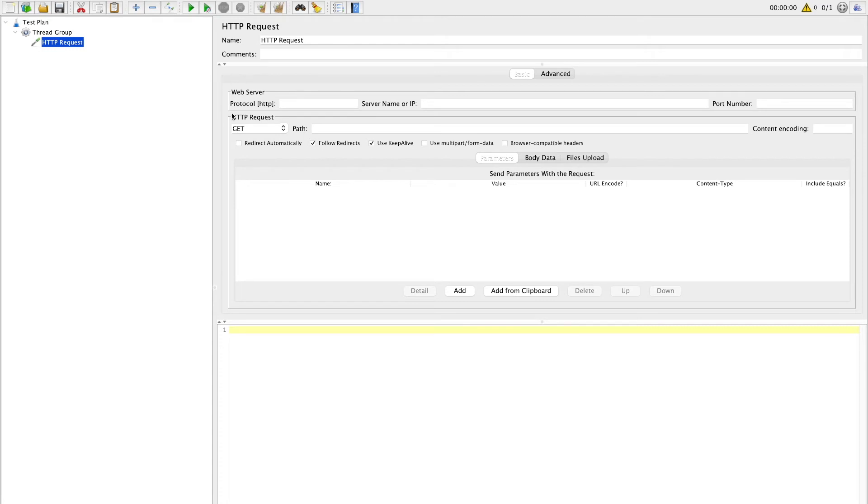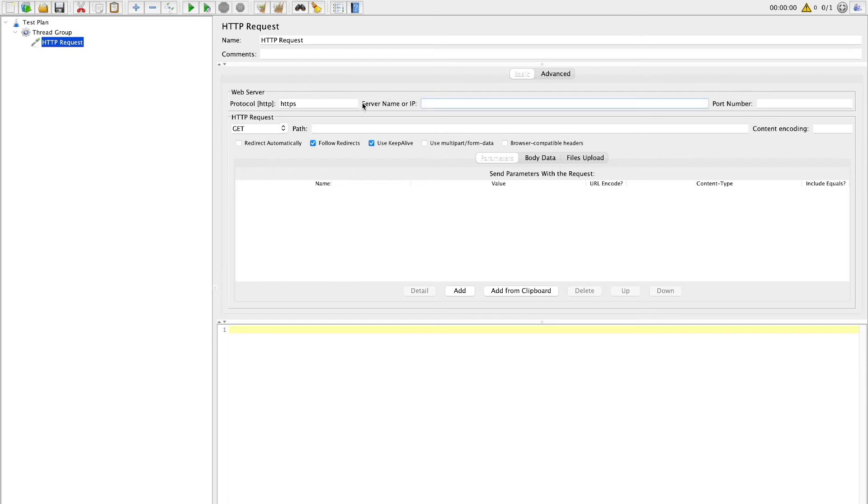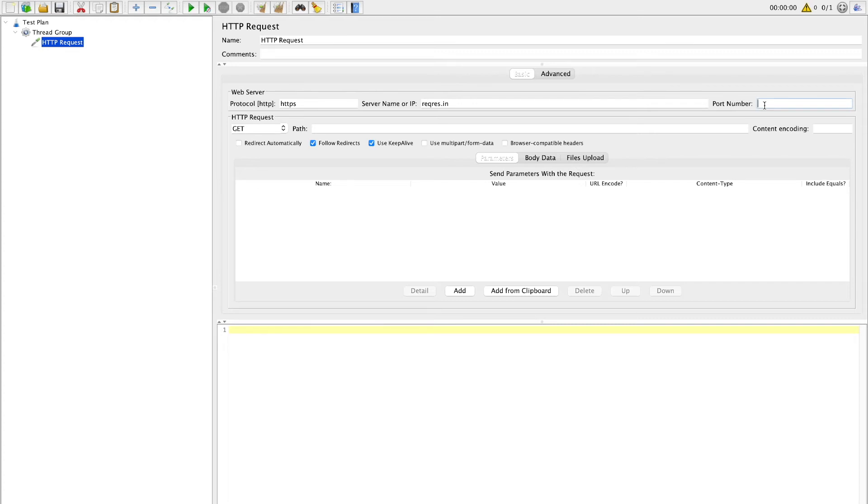Next we will configure some settings which require details of API. Under setting, first option is protocol. Protocol can be HTTPS or HTTP. It depends on your API. Next option is to add server name or IP address. So you can mention your server name or IP address in this part. Third option is port number. If it is HTTP it is 80 or usually HTTPS it is 443. So you can get this port number from your server specification or API specification.